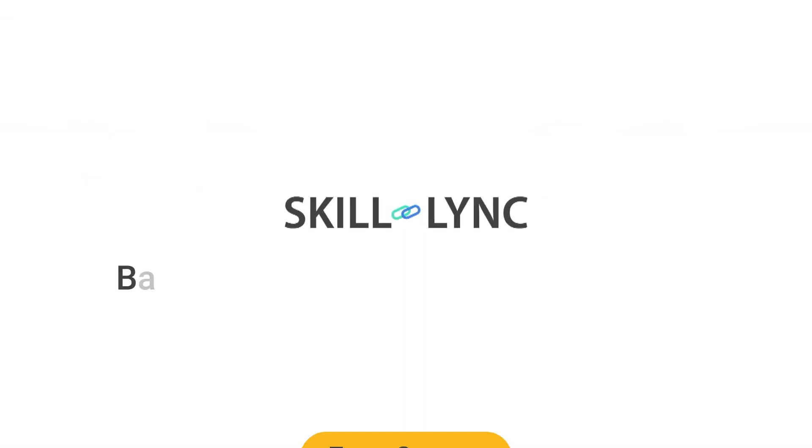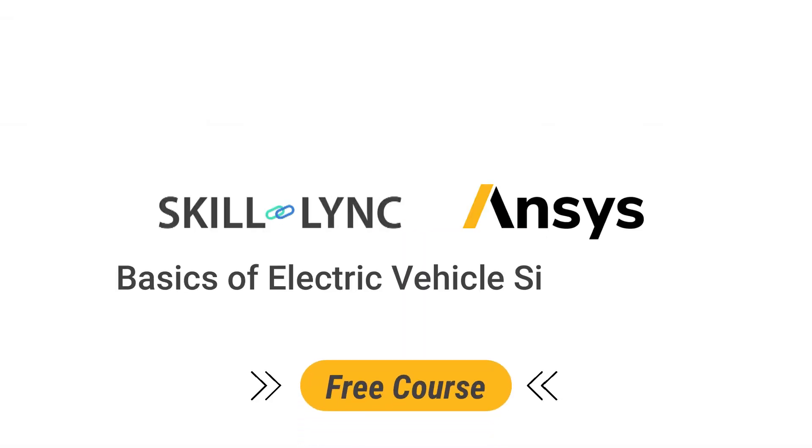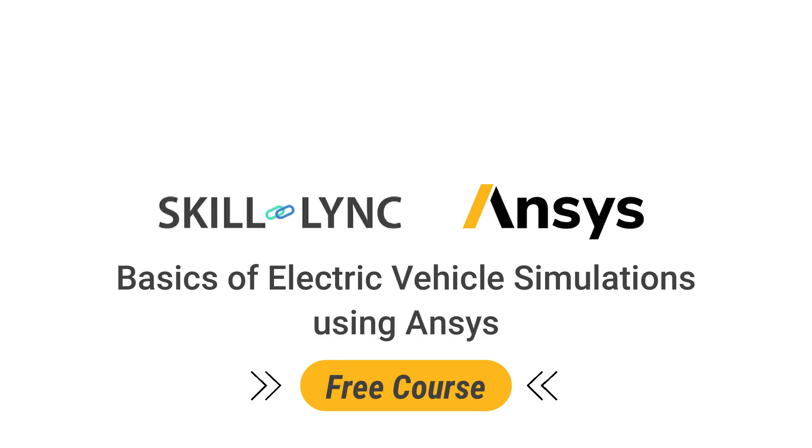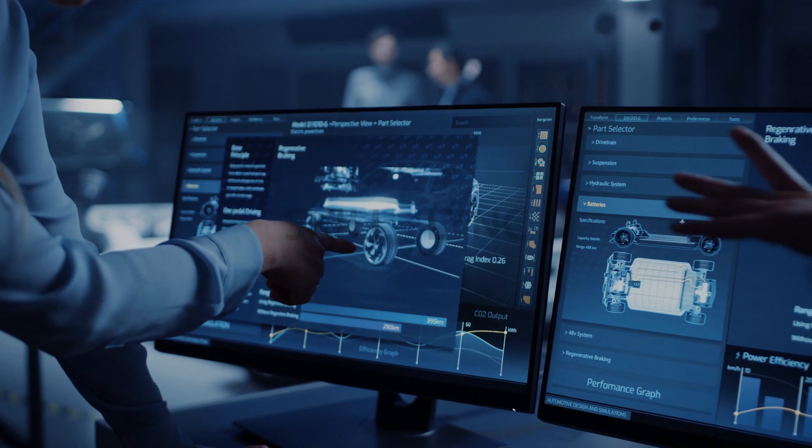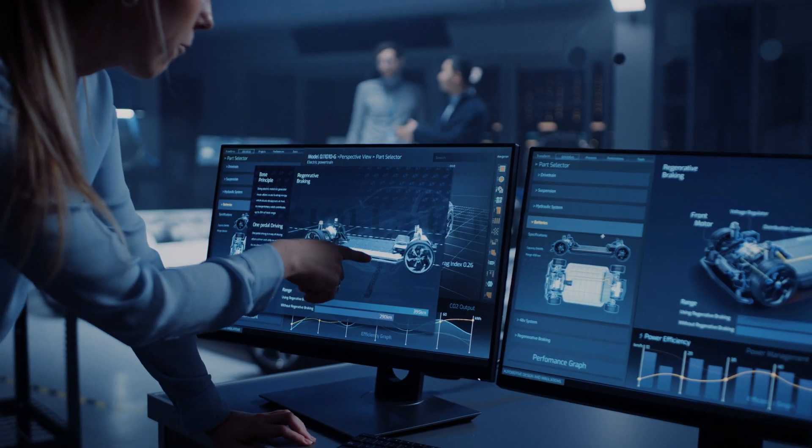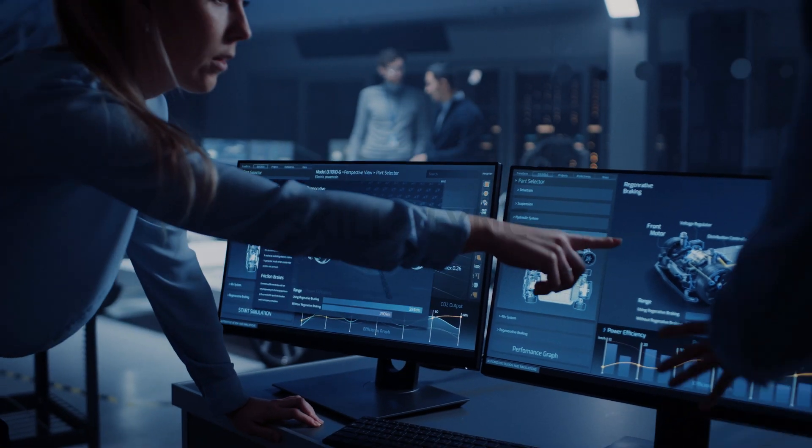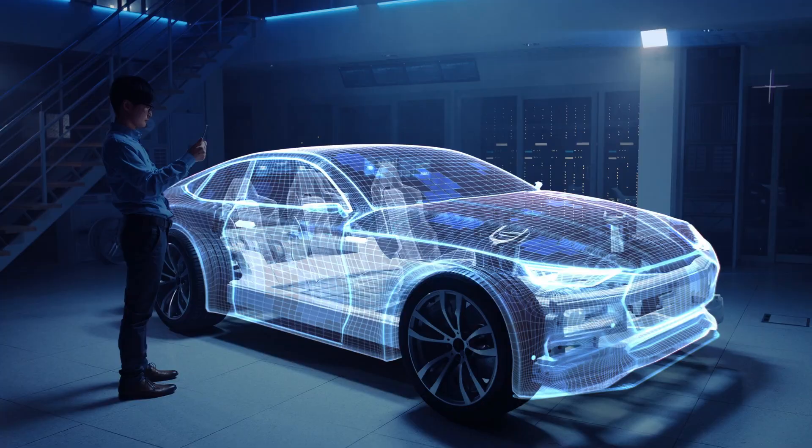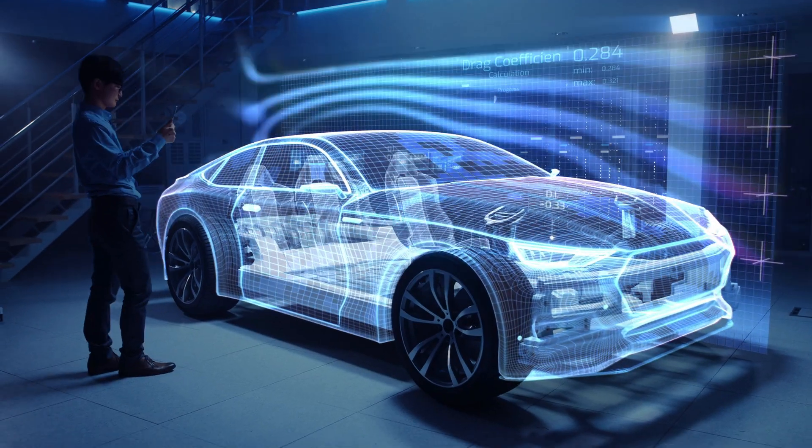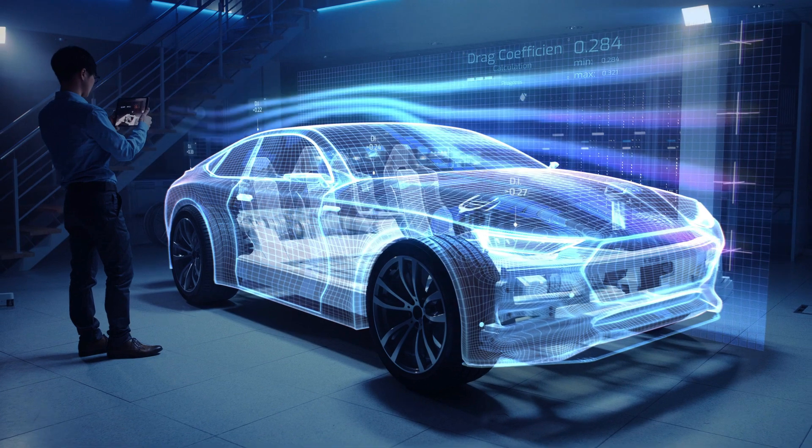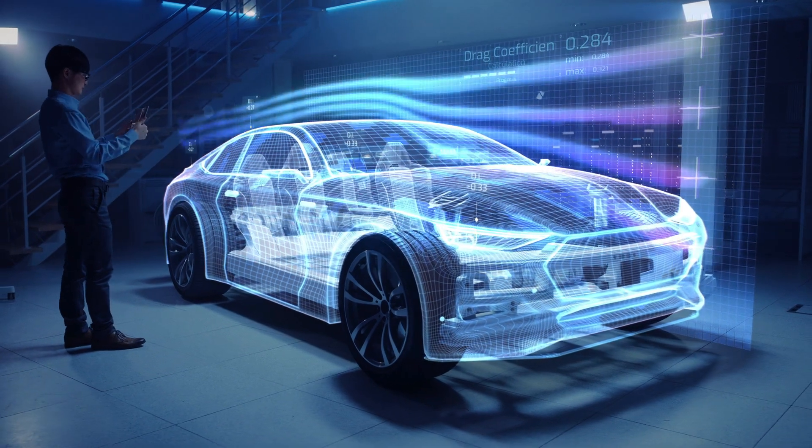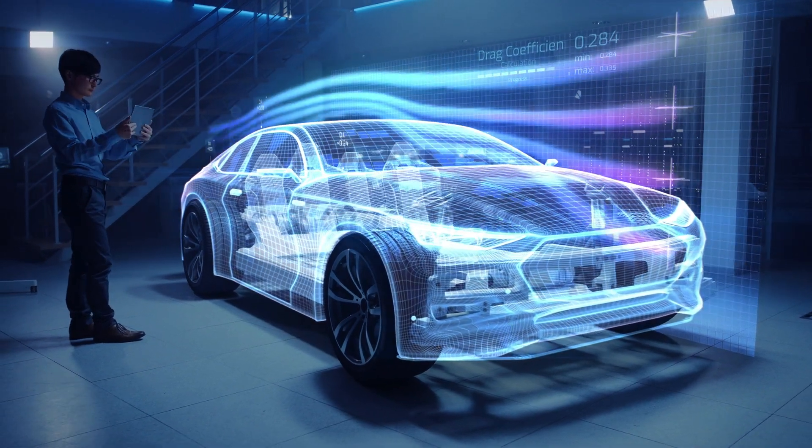Skill Link will teach you the fundamentals of electric vehicle design and simulations for free. We cover everything from the key components of an electric vehicle to basics of battery thermal management and computational fluid dynamics.